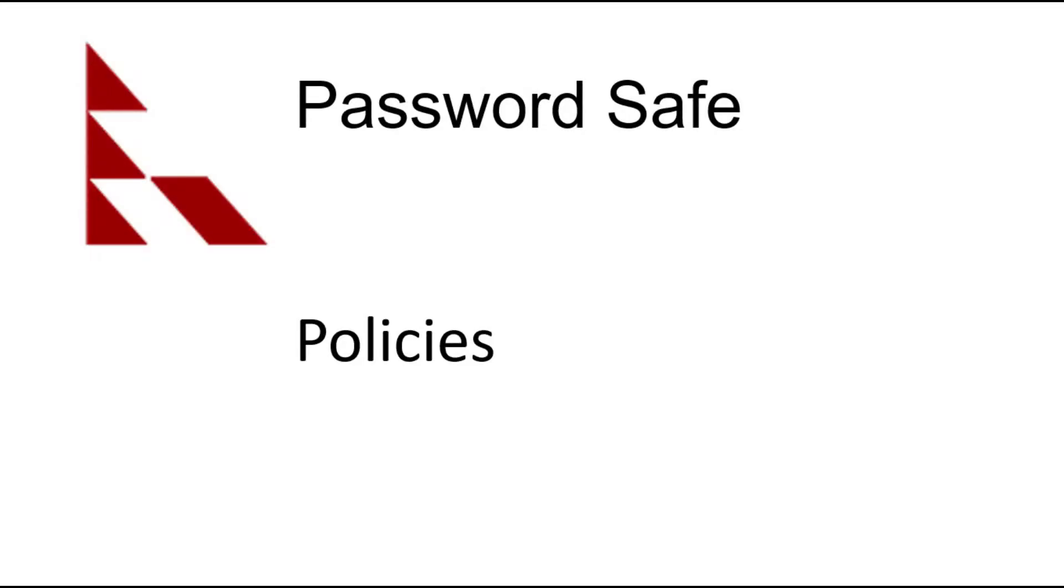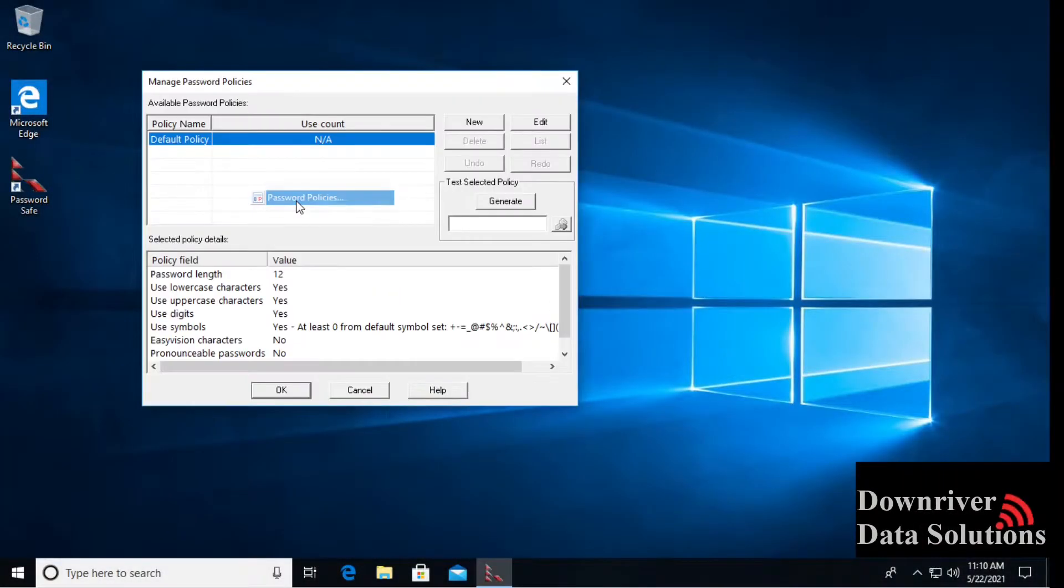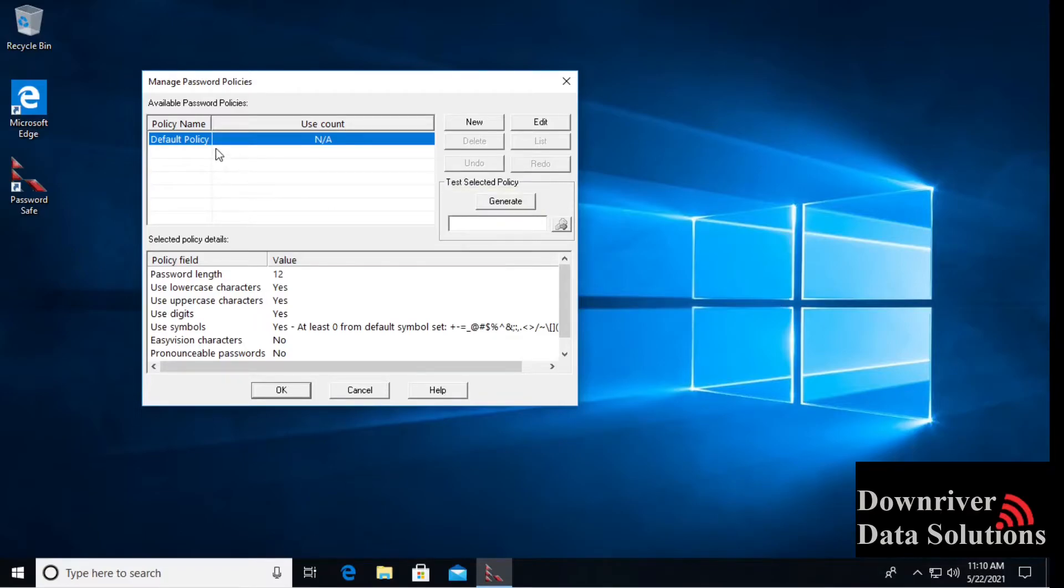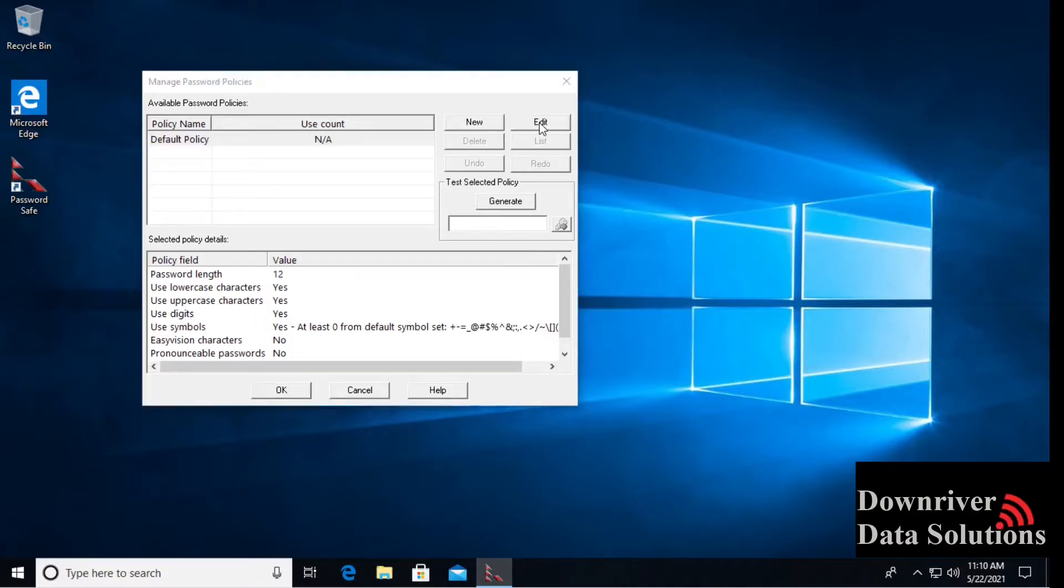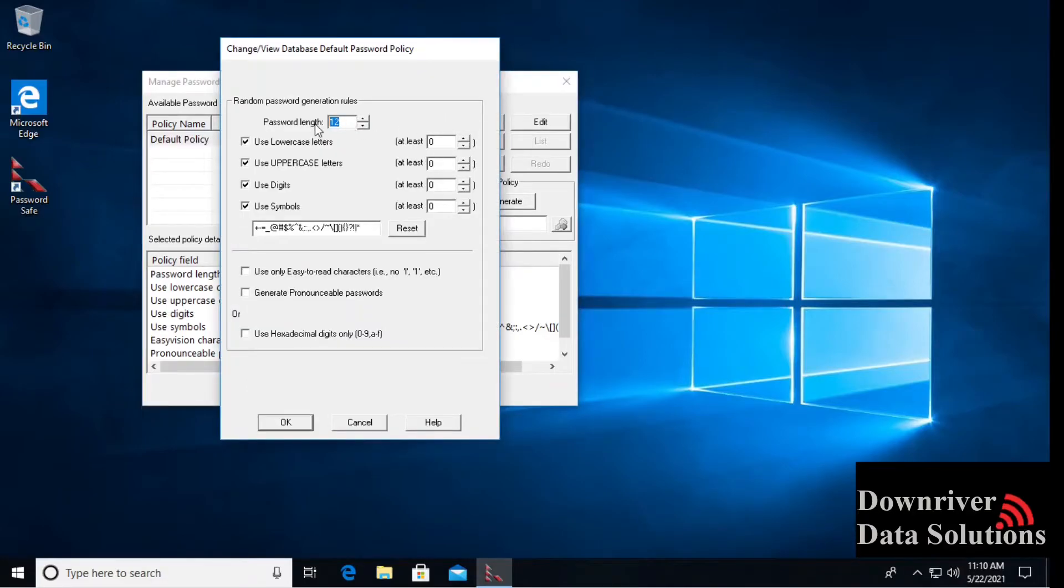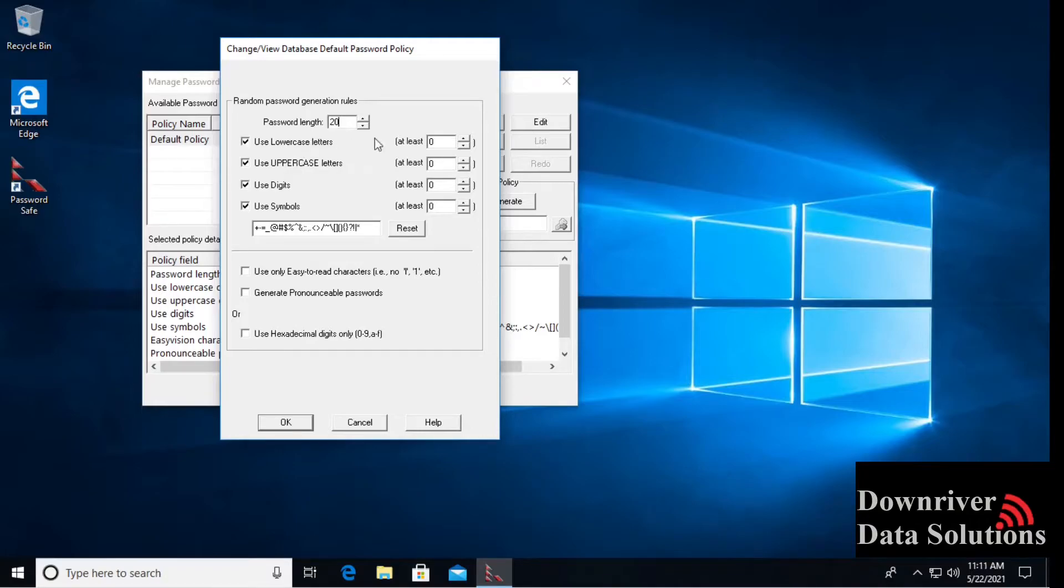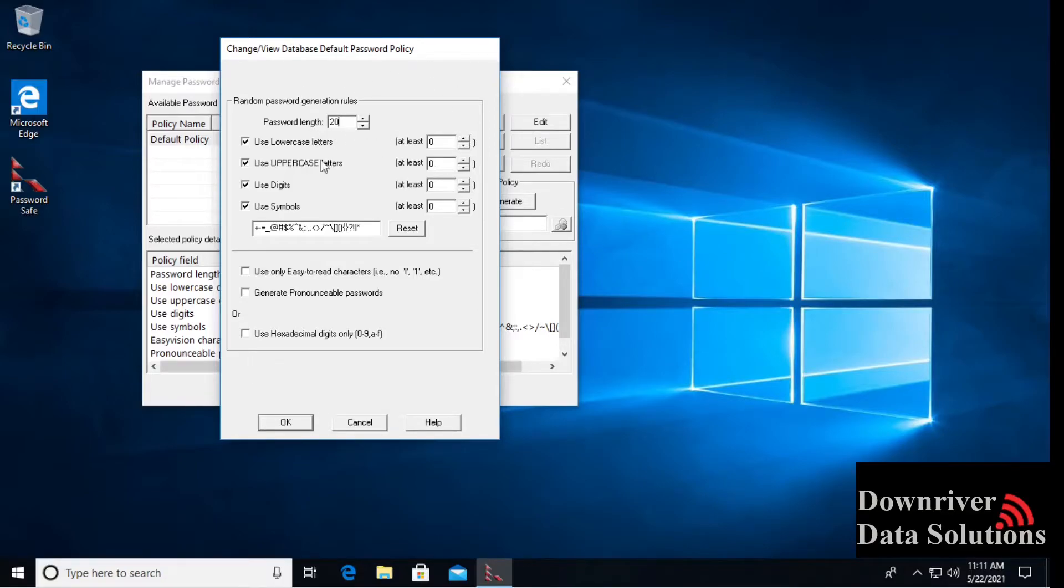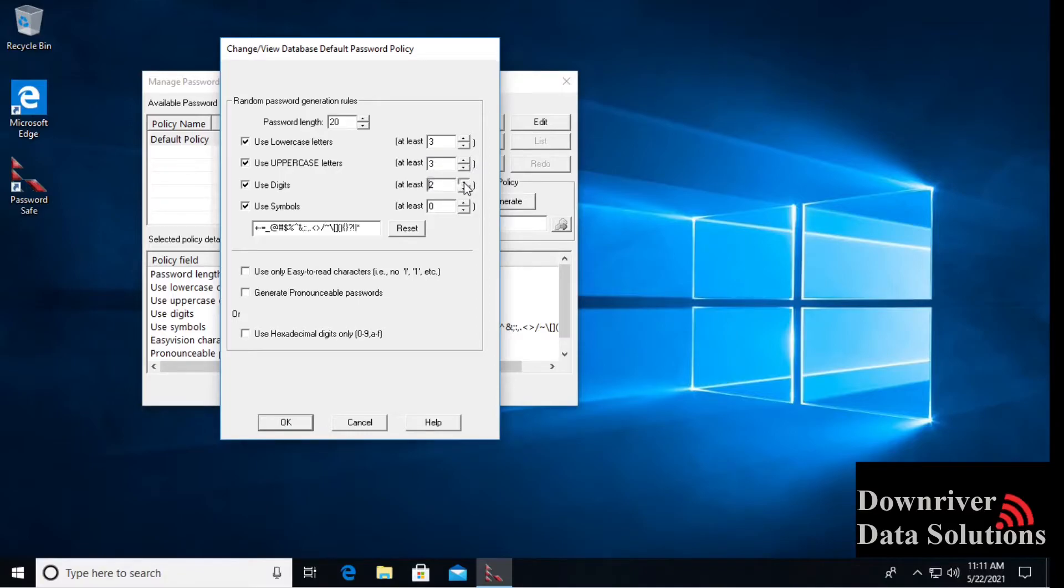Another important place to be is the manage password policies. Inside of that, we have a default policy. You can create a new one if you are so inclined. I typically just stick with editing the existing one. Usually change this to about 20. Some systems aren't able to have such complex, lengthy or complex passwords. In those cases, we need to adjust. I've had it where I've had to take off to eight characters to add a password to a system. I usually try and just tack on three of each of these.